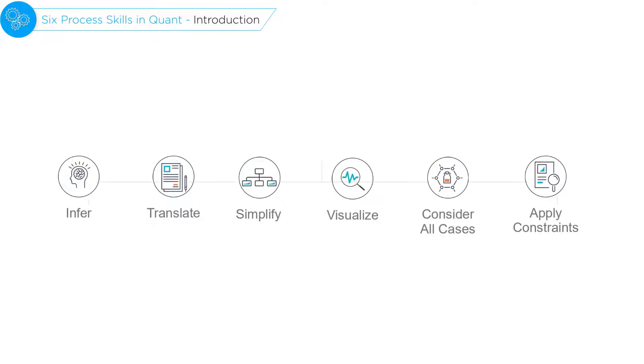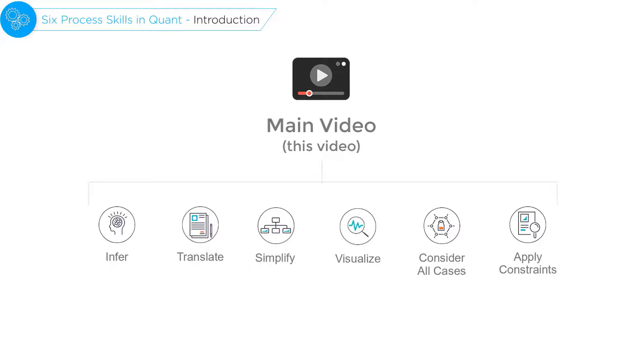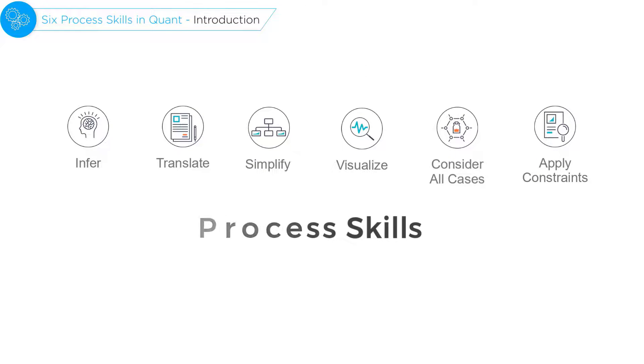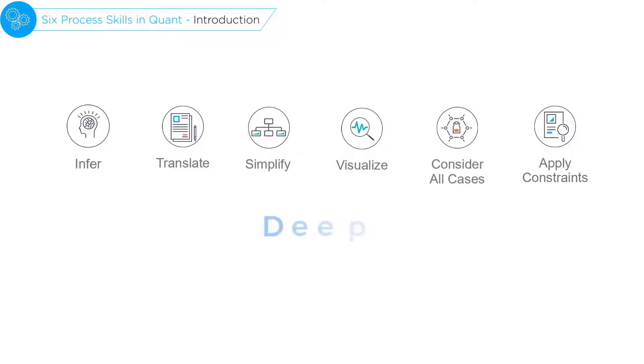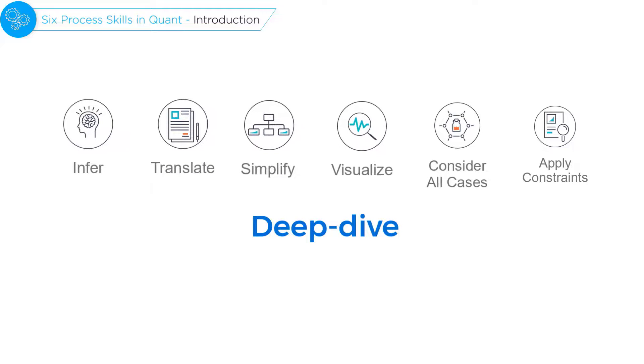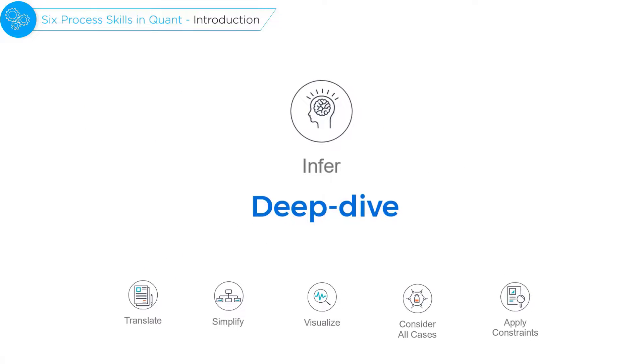In this playlist, using examples, I'm going to first demonstrate what each of these process skills is. Then we will do a deep dive into each of these skills starting with the inference process skill.